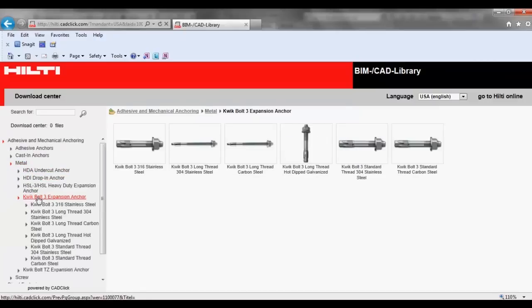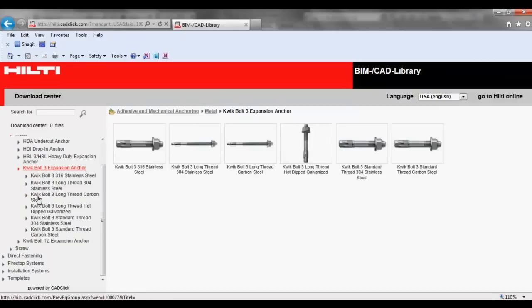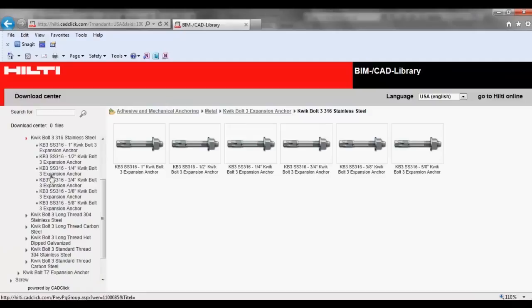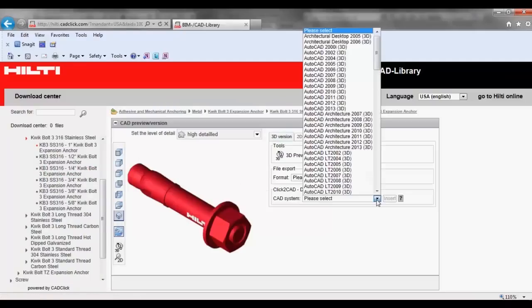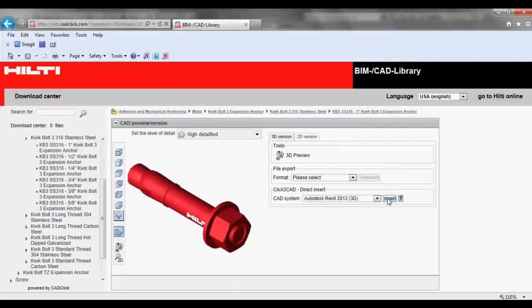After the desired BIMCAD object has been selected, expand the drop-down list of CAD system options. Select the Revit program version that you are using, then press Insert.